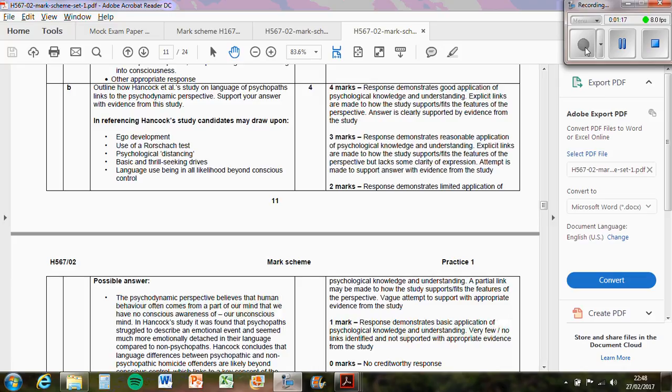We've got basic and thrill seeking drives. So in their unconscious mind, they might have these drives which make them do what they do. And then we've got language use being, in all likelihood, beyond conscious control. The best ones to use are the psychological distancing and the language not being under conscious control, so it's kind of unconscious control.